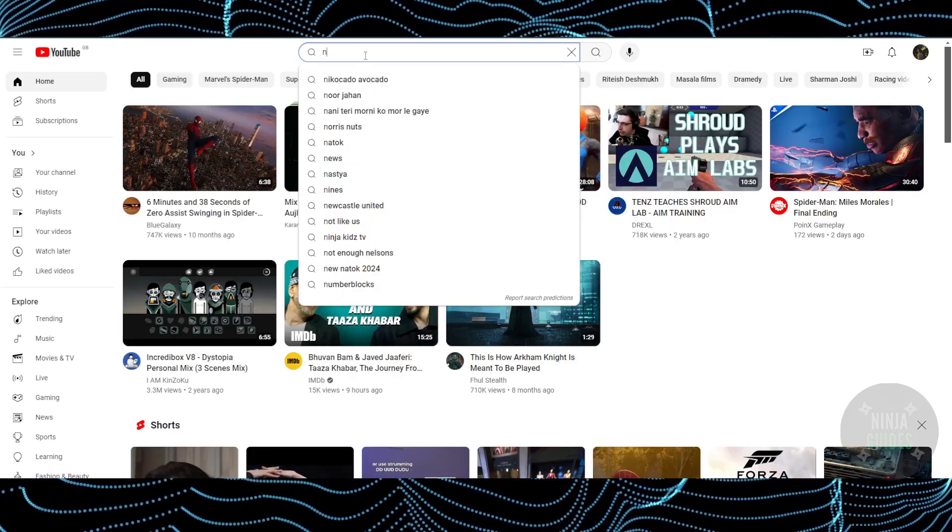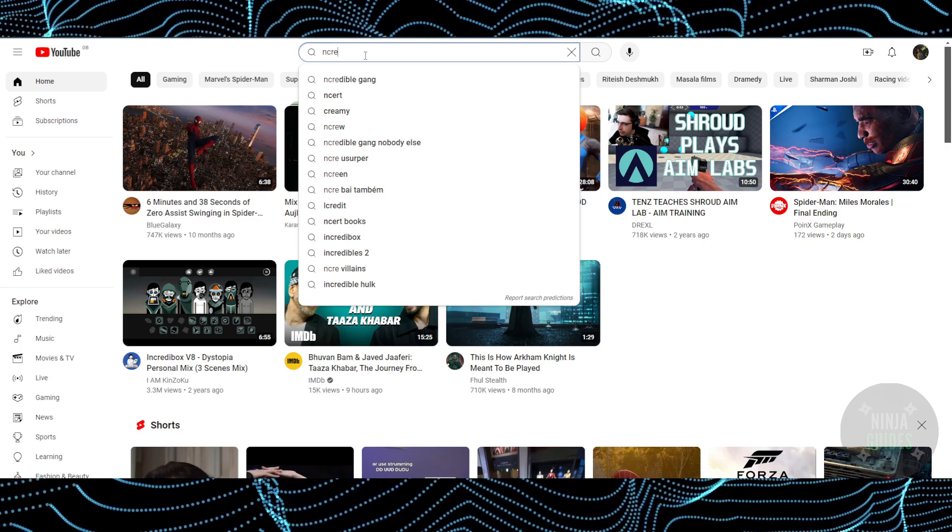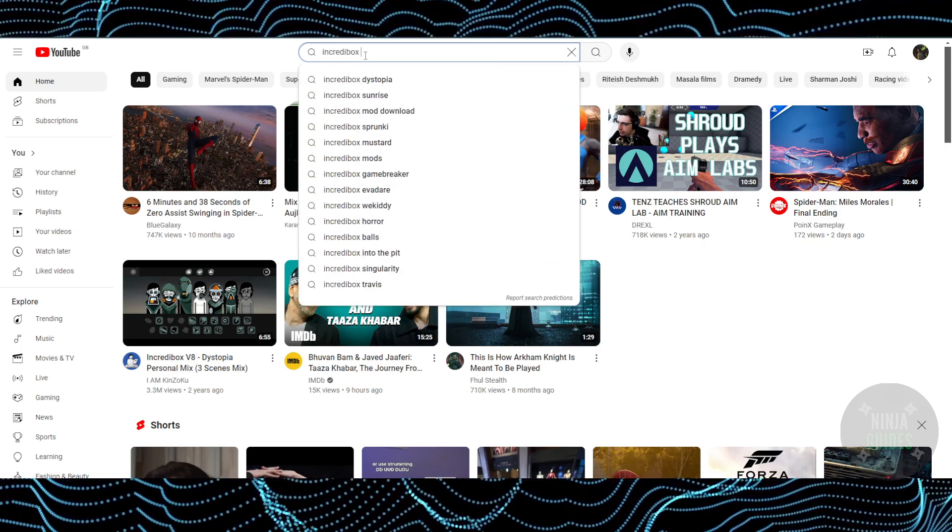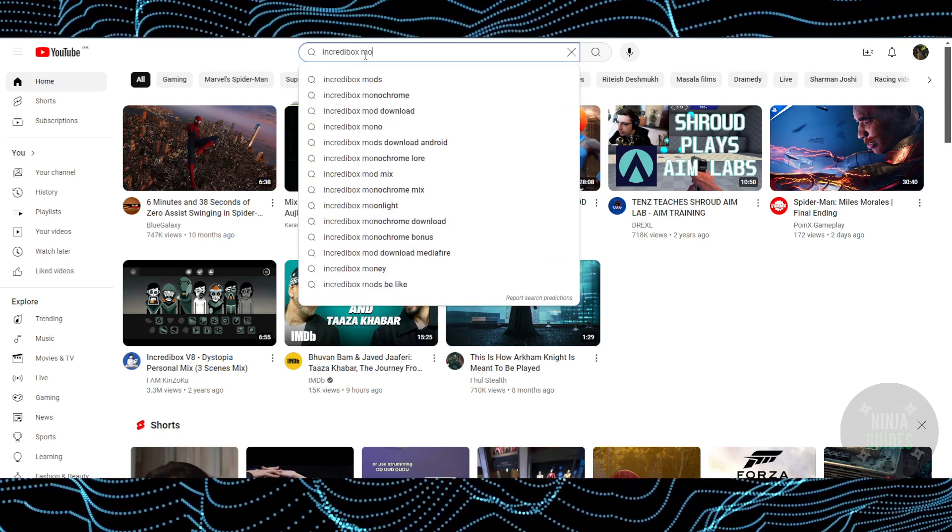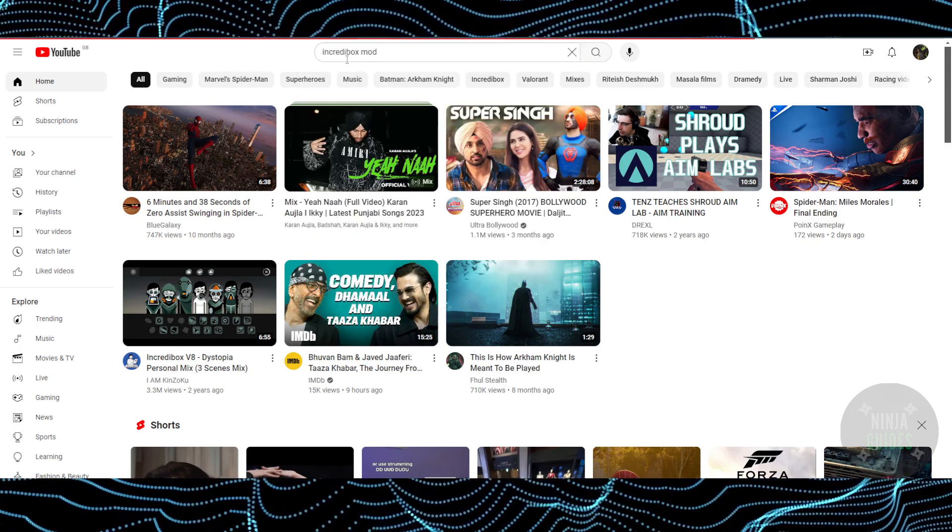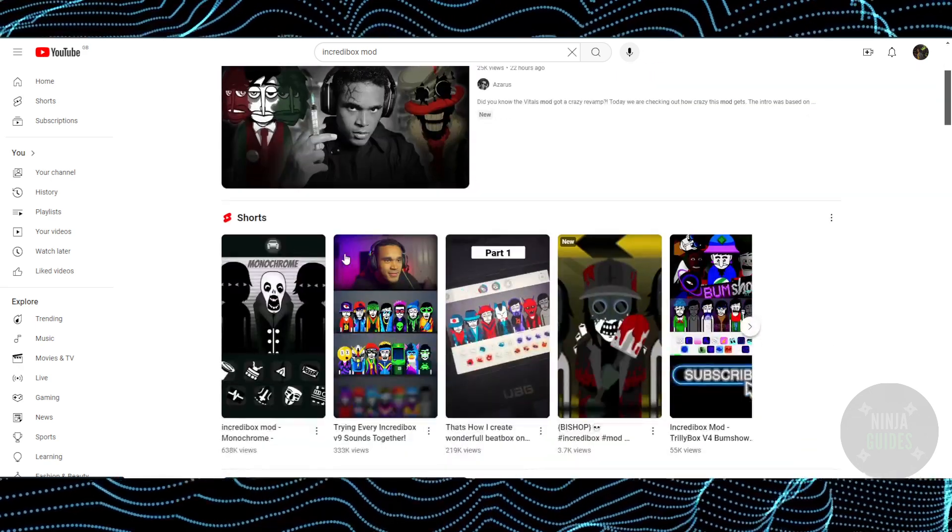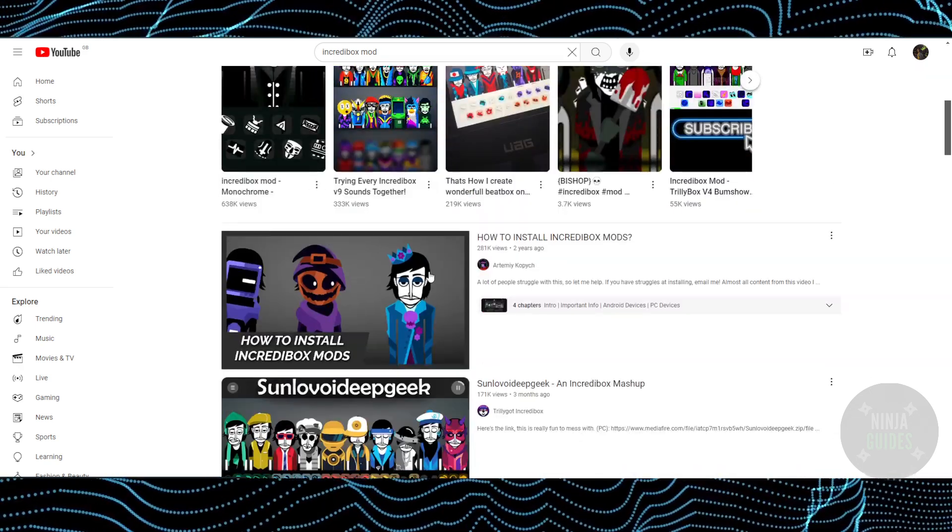Suppose you want an Incredibles mod, so I'm just going to search for Incredibles and then I'm going to search for mod. You'll be able to see a lot of mod videos just popped up.